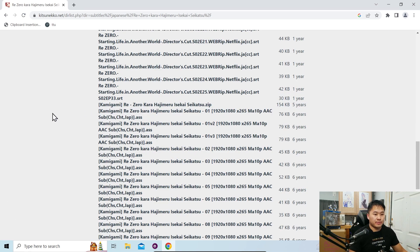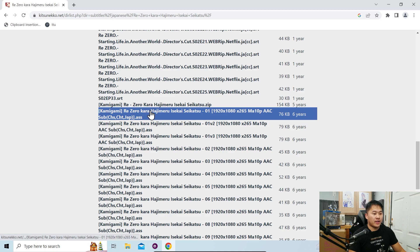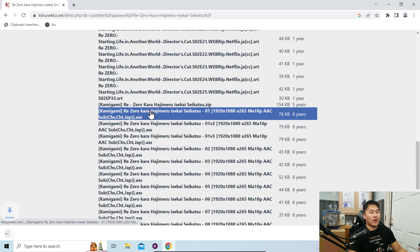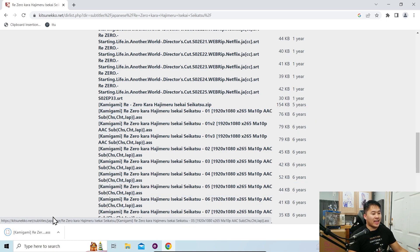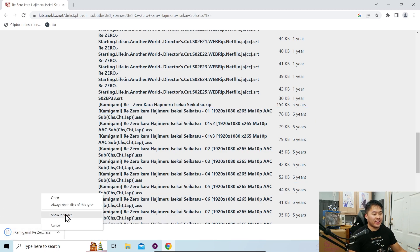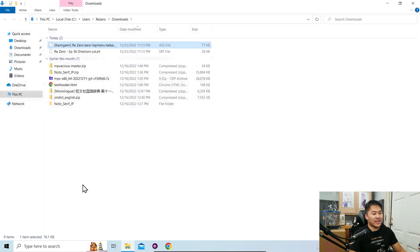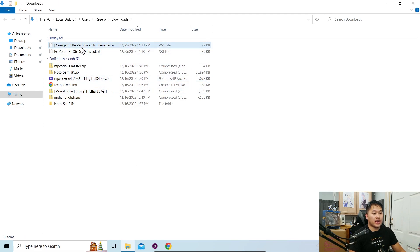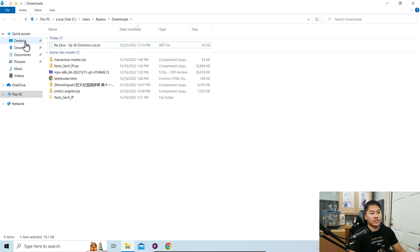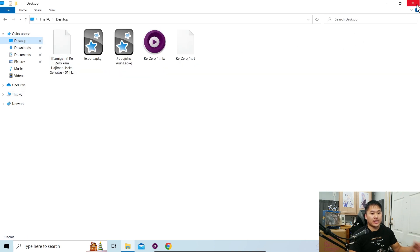Let me just find subtitles for episode one. Don't ask me why it's .ass — that's just how they name them. Right click and show in folder. I'll show you how you can set up a subtitle file. I'm going to drag mine over to the desktop.